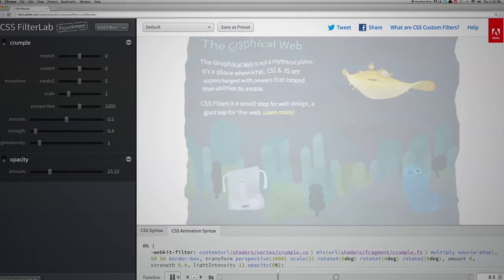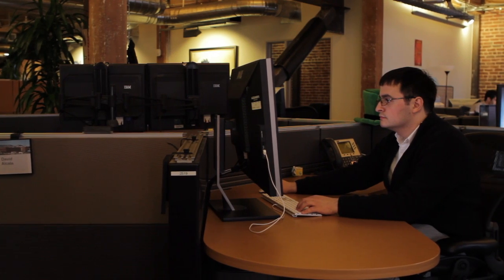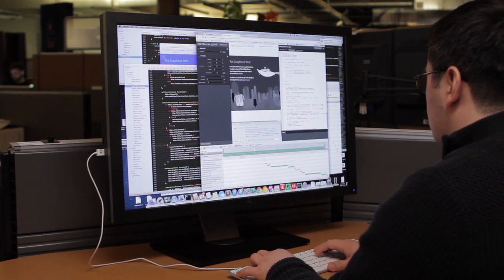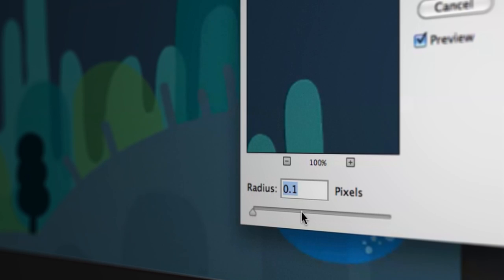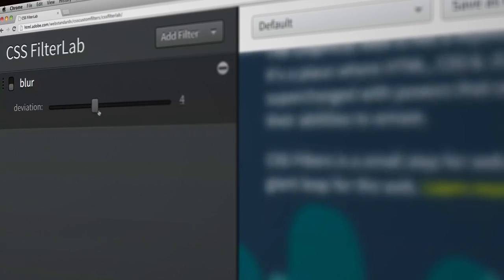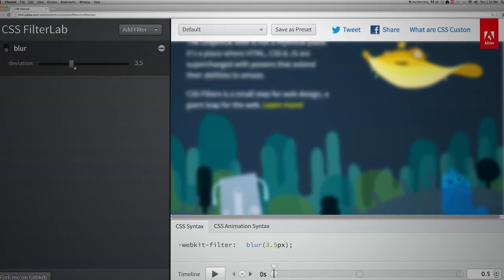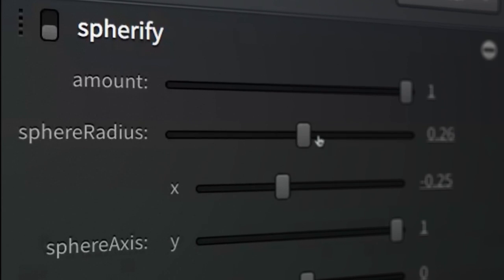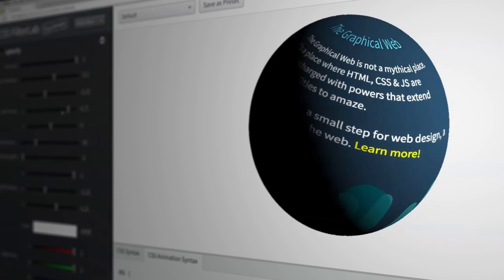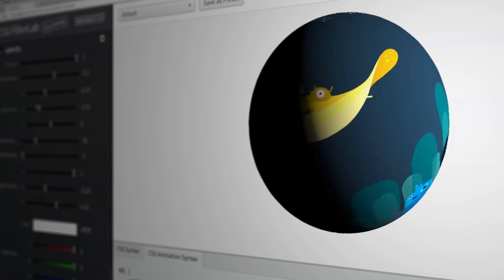CSS filters are bringing features that were available offline before and filling the gap between web applications and native applications. The filters we see on Photoshop, for example, you don't have those features on the web. That's where custom filters with GLSL shaders come in. It's really cool to have this power within CSS because you can manually manipulate the filter and its values at runtime without having to go to the back end and request a new image or new assets.